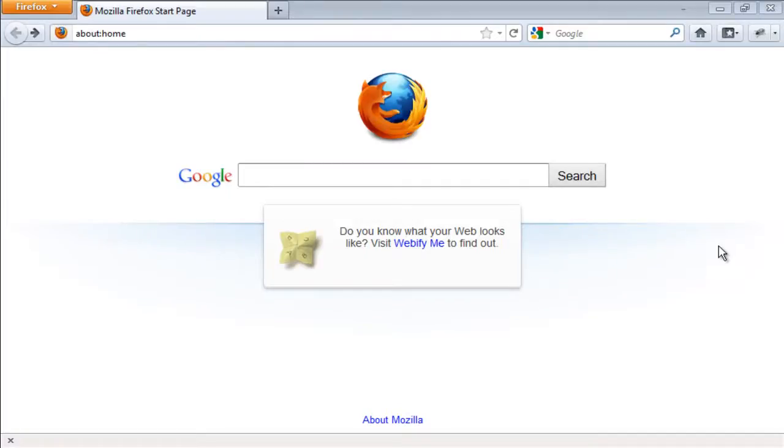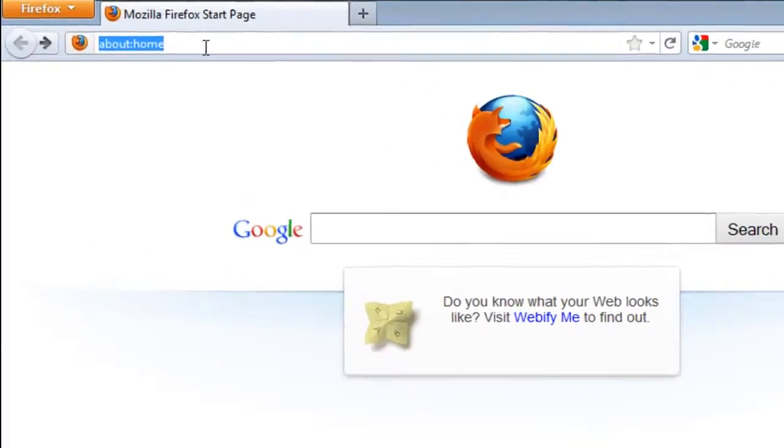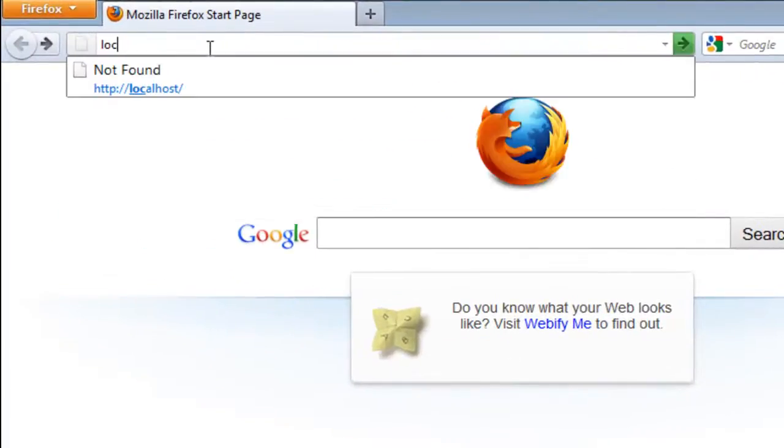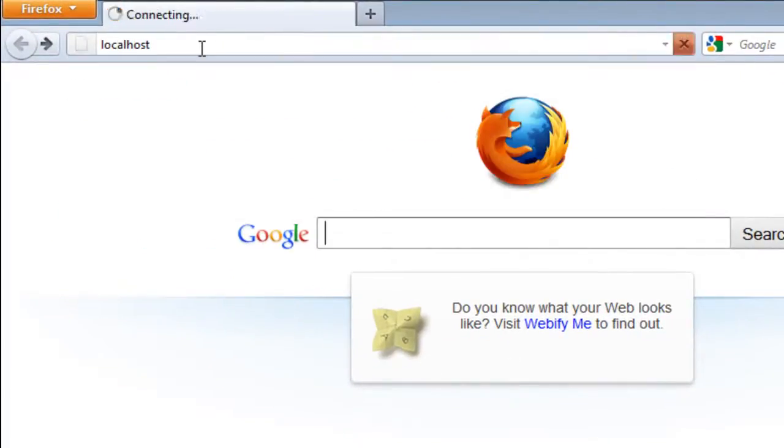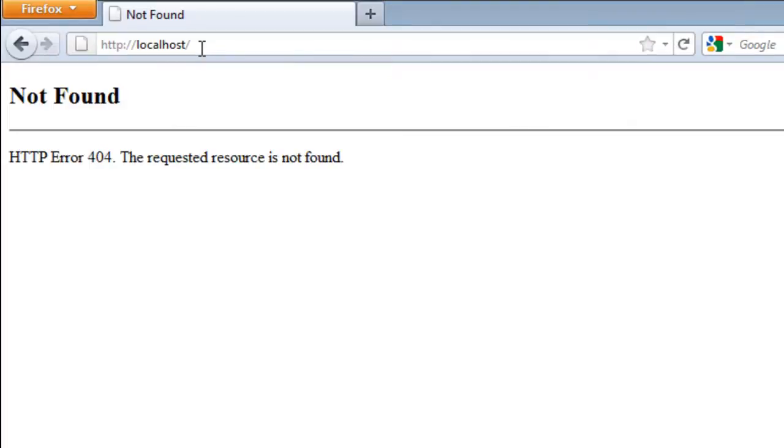Open your browser and click localhost, enter. As you can see WampServer is not working on my computer. So what's the problem?